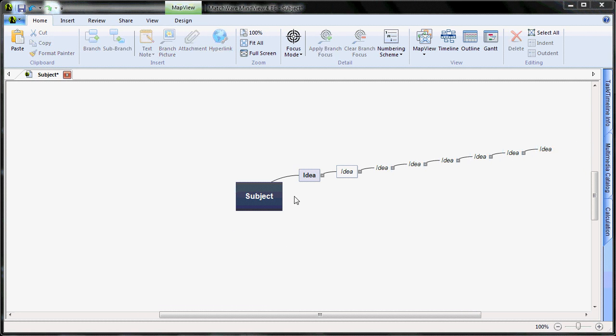These branch levels in MindView directly relate to the section levels in the Microsoft Word document, where the main branch, sub-branch, sub-sub-branch, and so on, will be converted into a main section, subsection, and sub-subsection of my Microsoft Word document.